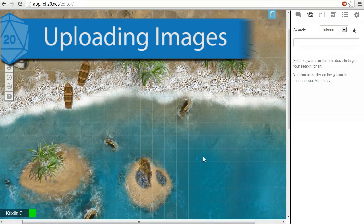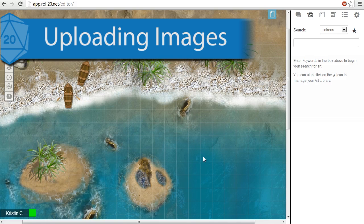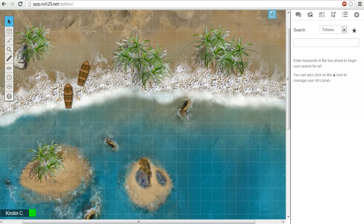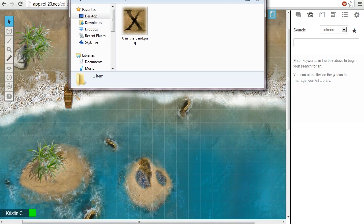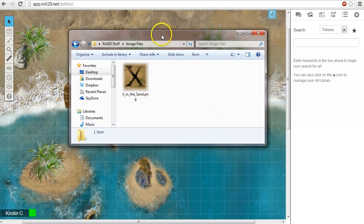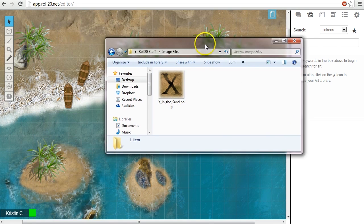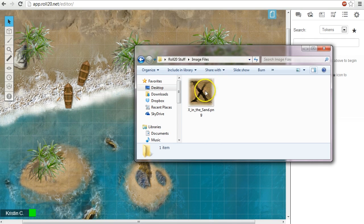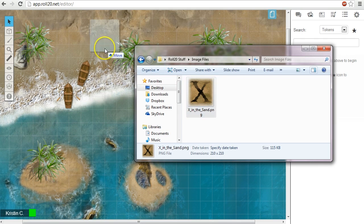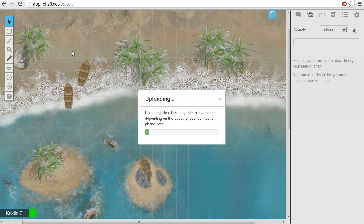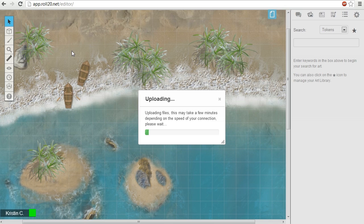There may be times that you'll want to use your own art or use graphics provided by a game module. In this instance, I'd like to add an X on my map that marks the spot for treasure. I created an image for it outside of Roll20 using a paint program. To add this image to my campaign, I can just drag the image from my file folder and drop it onto the tabletop. This action will upload the image to my personal Roll20 image library.